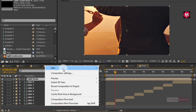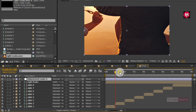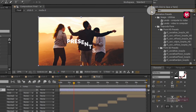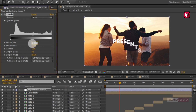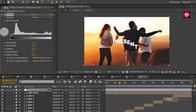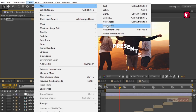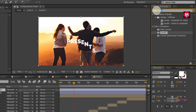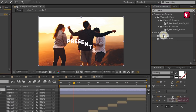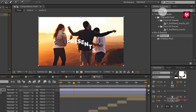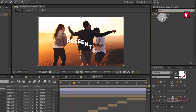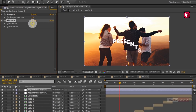Now let's create a new adjustment layer. In Effects and Presets search for Levels and add it to the adjustment layer. Change the Input Black value to 3 and the Input White value to 225. Now create another adjustment layer. Search for Sharpen, add it, and change the Sharpen Amount to 20. Now search for Vibrance, add it, change the Vibrance value to 75 and Saturation to 15.